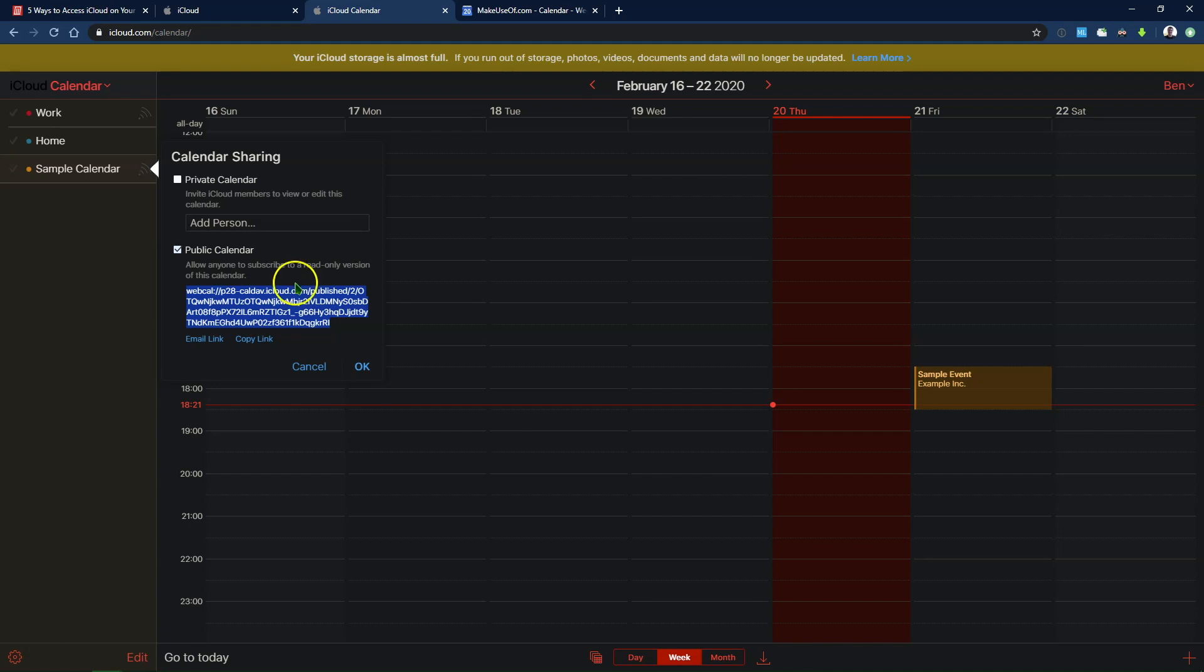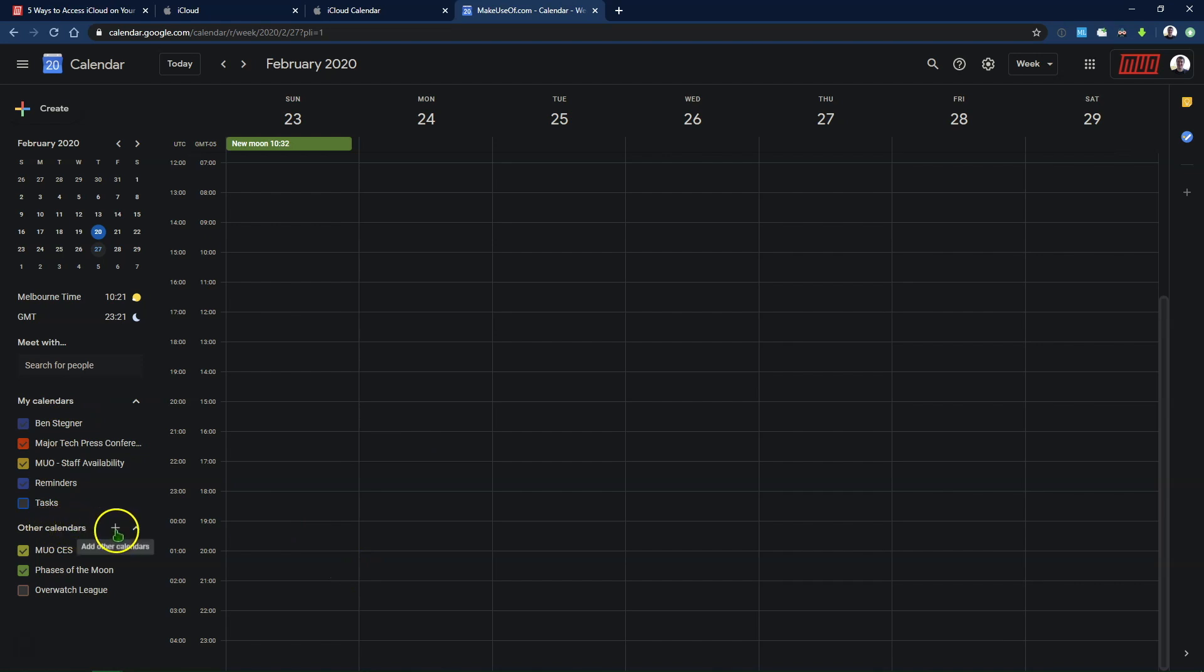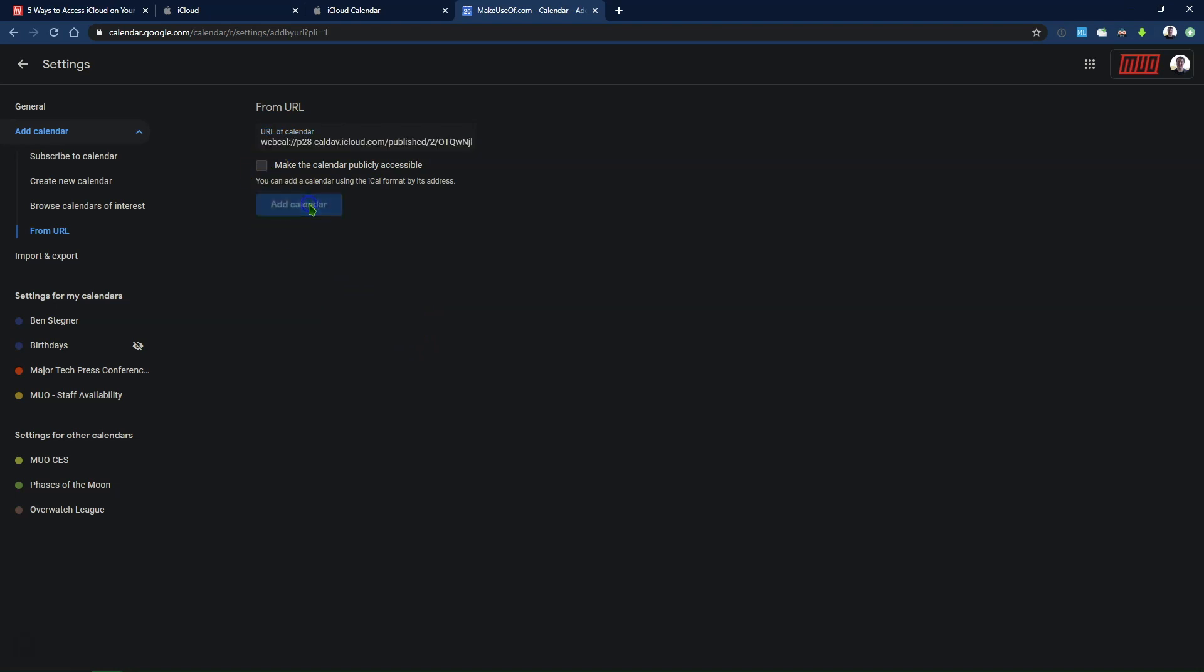Now, once you've copied that to your clipboard, head on over to your Google Calendar, which you can also access in your browser. Along the left side, you should see My Calendars and Other Calendars. Click the plus button next to Other Calendars, and you'll see a list of options. Hit From URL, and then it'll ask you the URL. Go ahead and paste it in. You don't have to make it publicly accessible unless you want to share it with other people. Once you click Add Calendar, give Google Calendar just a moment, and it should add it for you.